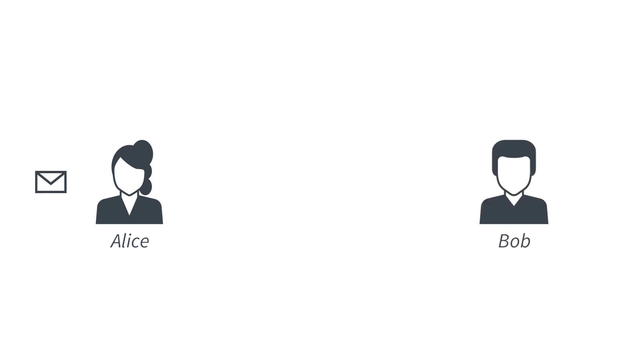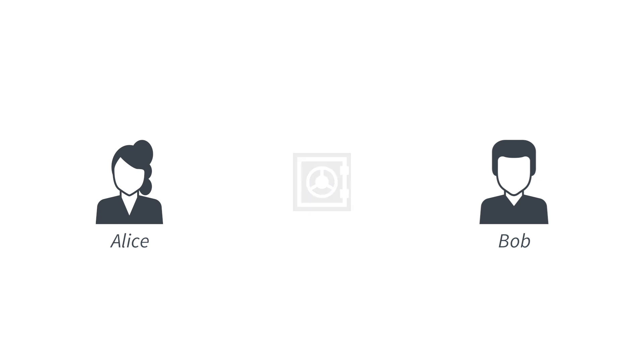Let's imagine that Alice wants to send her message to Bob, and they already share a key. For the moment, imagine that Alice and Bob both have the same key to a safe.